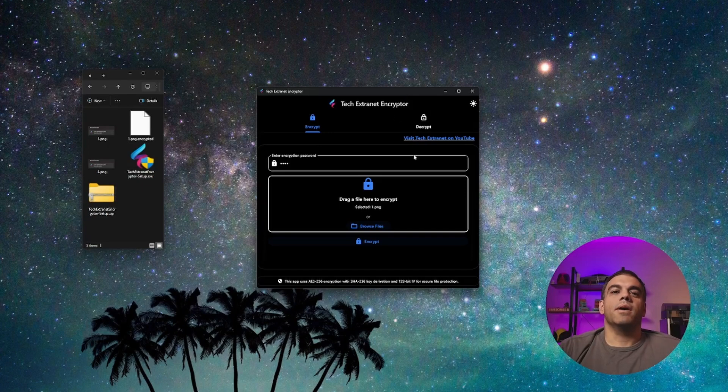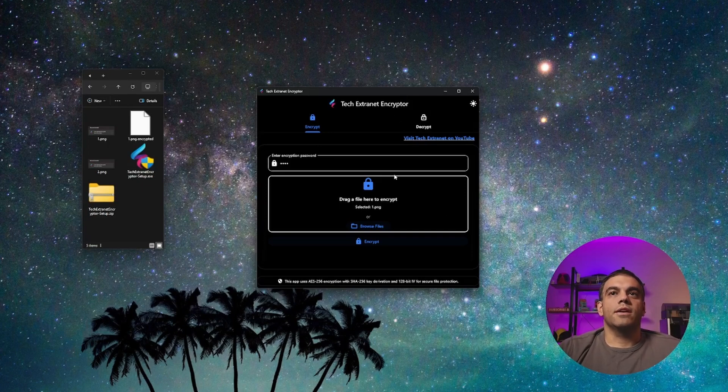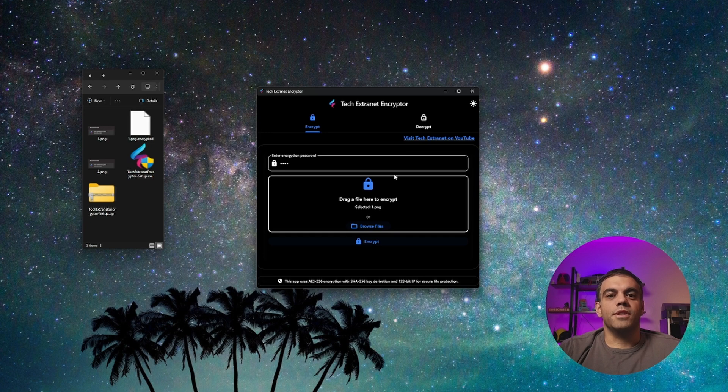we were thinking about possibly encrypting full folders if you wanted, as well as many different other features that we could do. So let us know. And I hope this video helped.